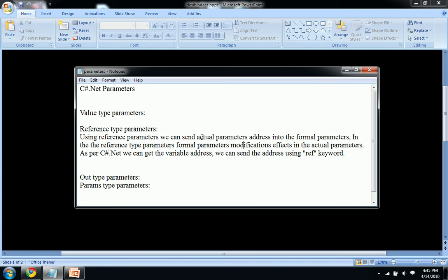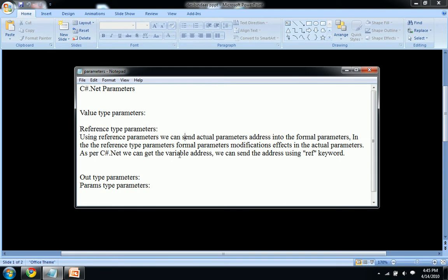The actual parameters pass the value to the formal parameters and after the modifications formal parameters pass the value to the actual parameters. That is what reference type parameters do. In C-Sharp dotnet we use the ref keyword to pass the addresses.